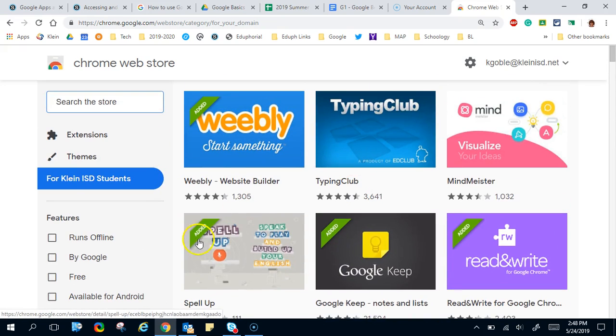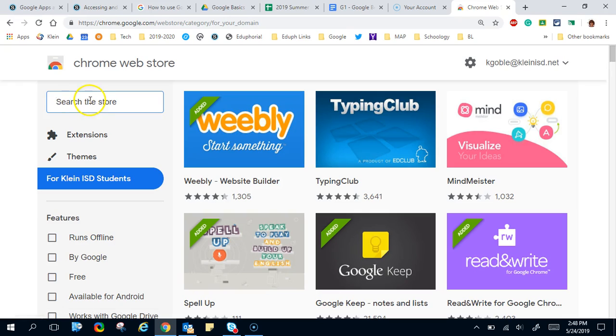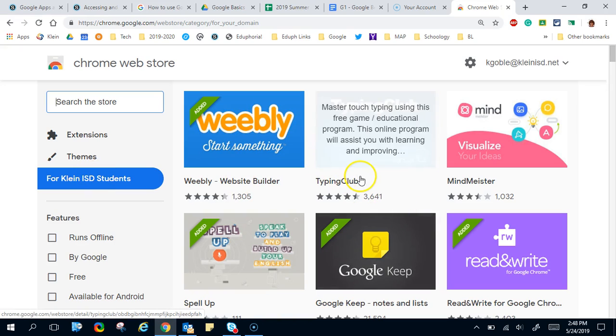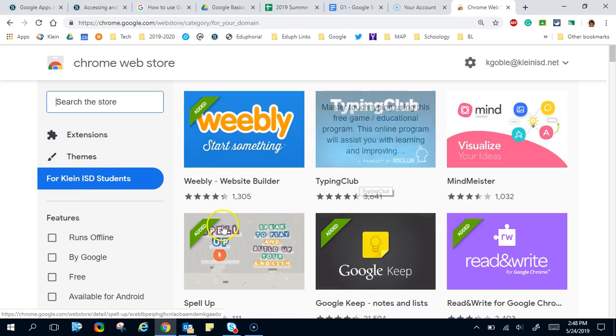Now teachers can search the web store and they can install any of the apps or extensions that they would like to put on there, but our students can only get what they see here.